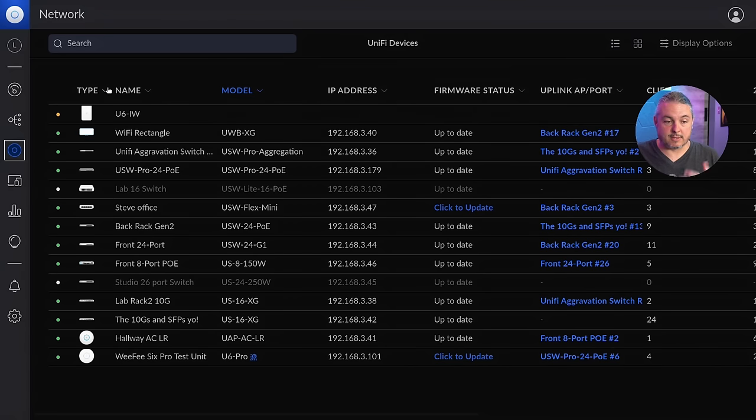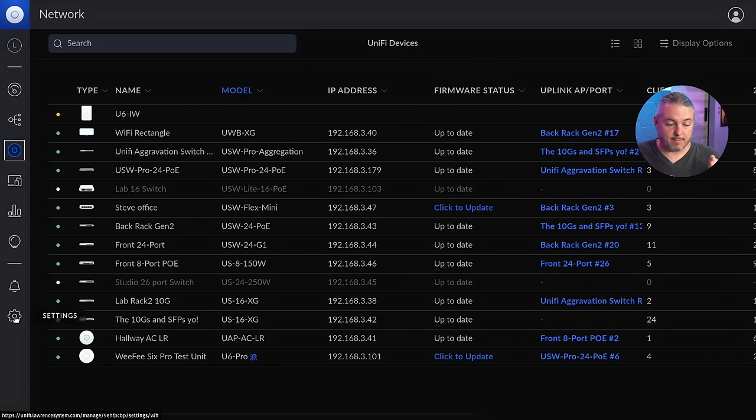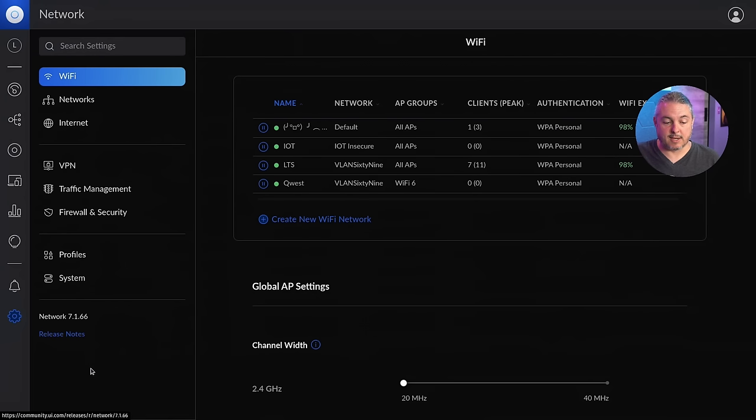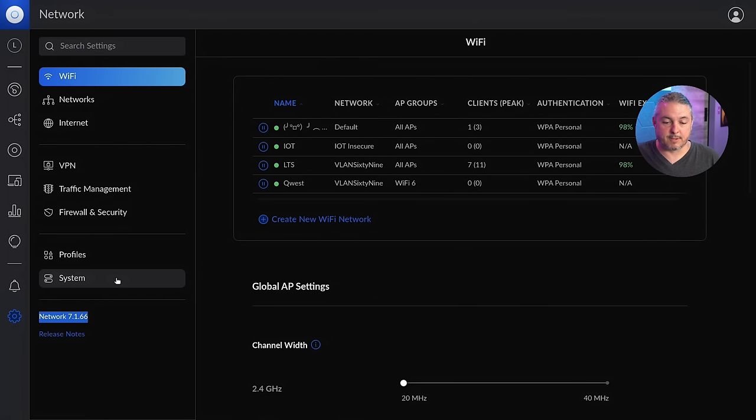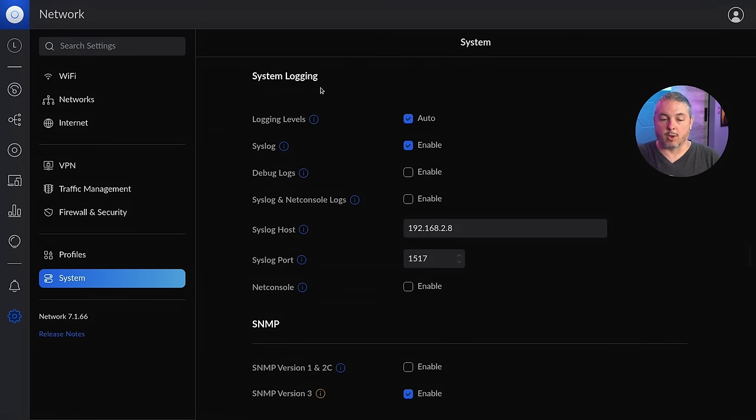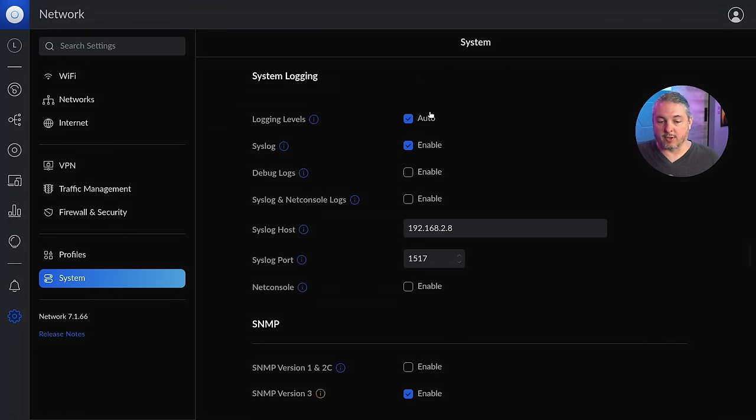This is our office site we already have set up. We're going to the gear with the settings and you'll see I'm using version 7.1.66, latest as of the release of this video. We're going to system and then scroll down to system logging. Log level.